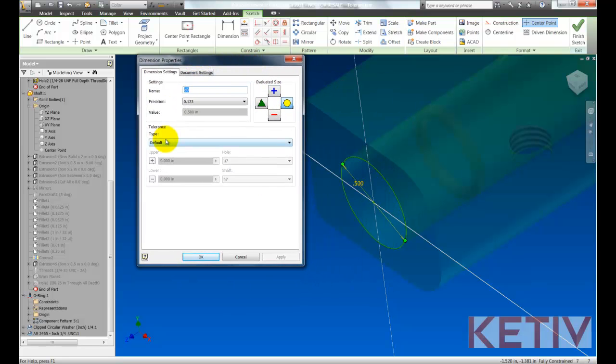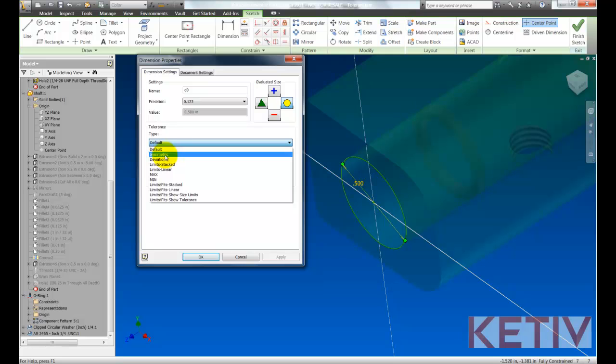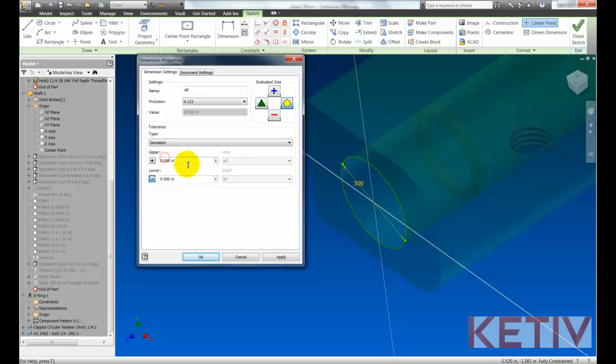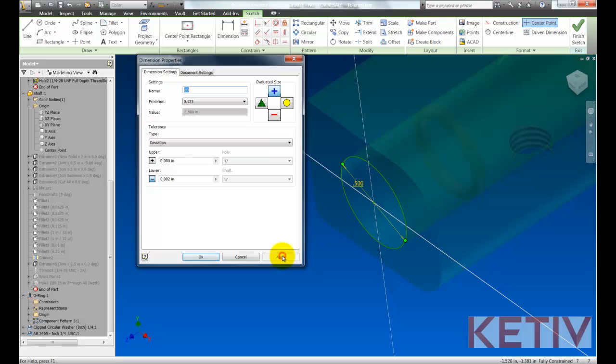I'll set up a tolerance for this component, but this one's going to be a deviation plus zero and minus two. We'll set this up on the plus side of the tolerance, which is the maximum material condition.